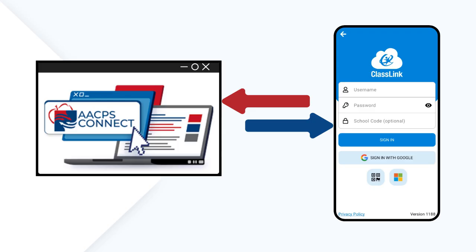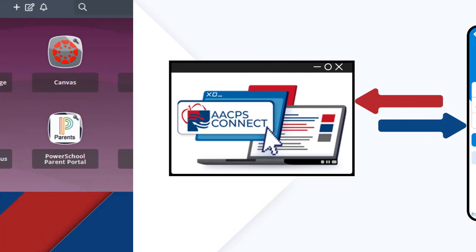To access AACPS Connect on your phone, download the ClassLink app from your app store. Make sure you've first completed your account setup on a web browser following the steps in this video before logging into the mobile app.